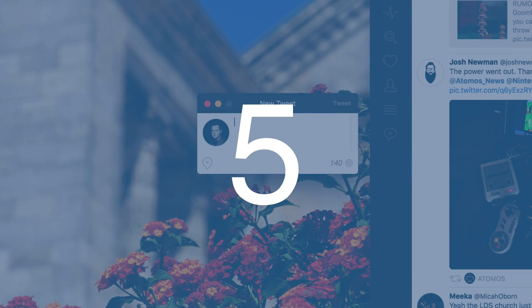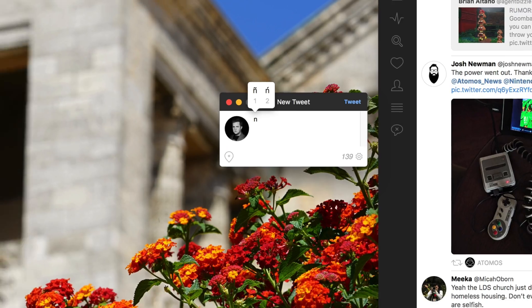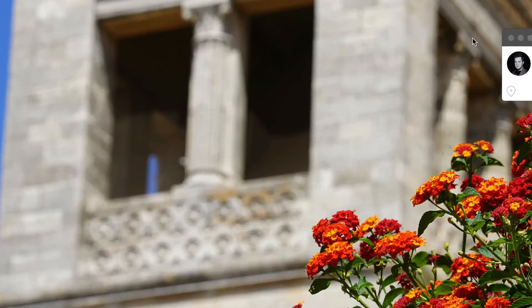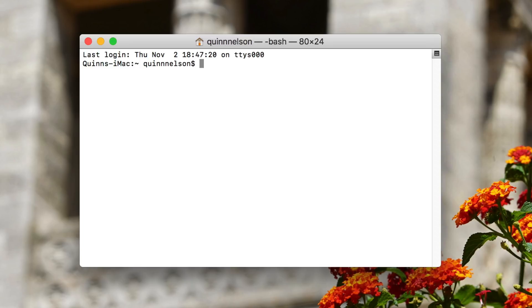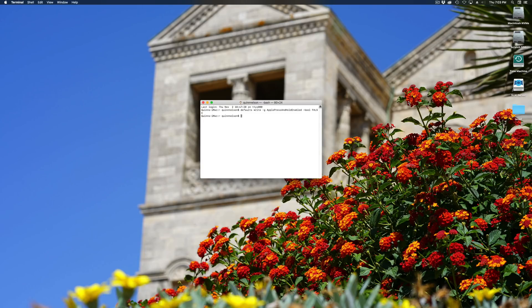Number five: if you hold down a key — for example 'n' — a little menu pops up for accented characters. This is handy if you type in multiple languages, but if you just want rapid key repeat without that menu, there's a handy Terminal command. Open Terminal, paste the command from the video description, and press enter, then quit and reopen the application.